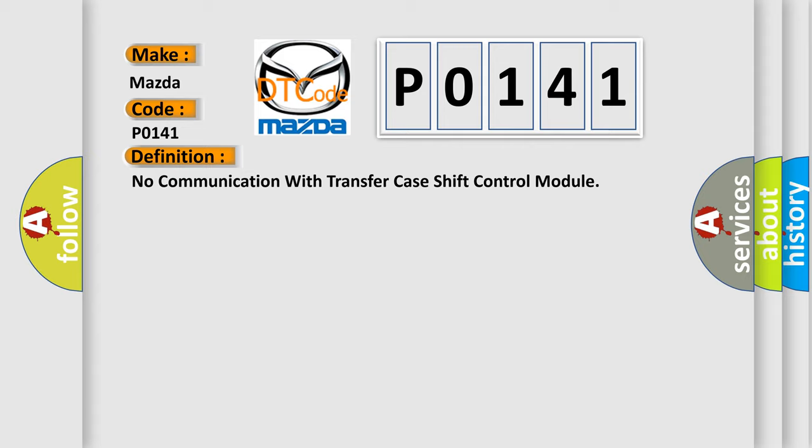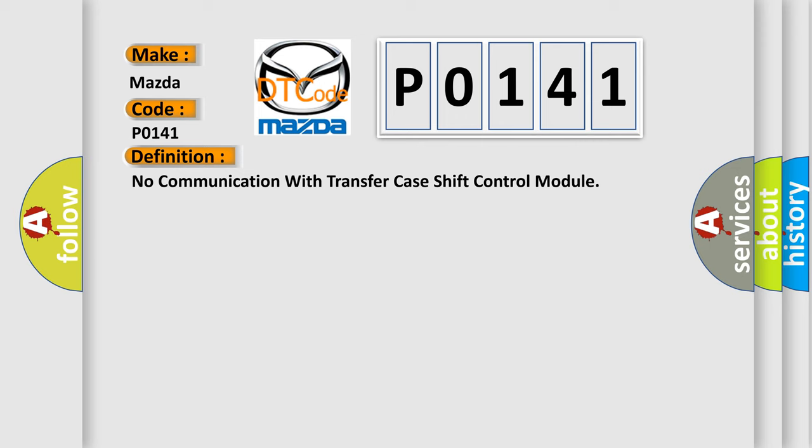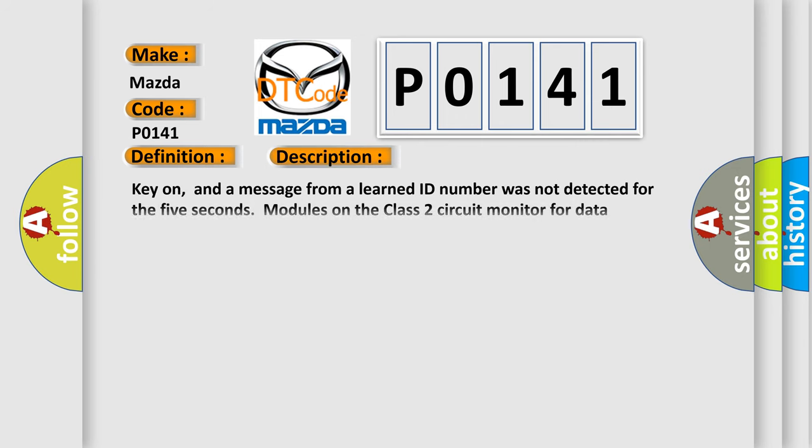And now this is a short description of this DTC code. Key on, and a message from a learned ID number was not detected for the 5 seconds modules on the class 2 circuit monitor for data communications during vehicle operation.